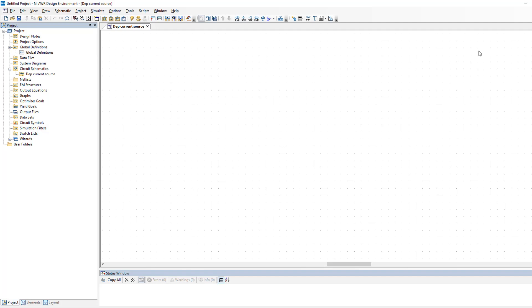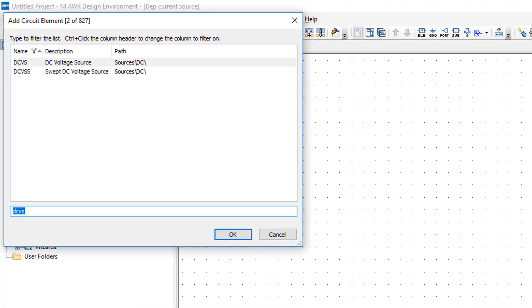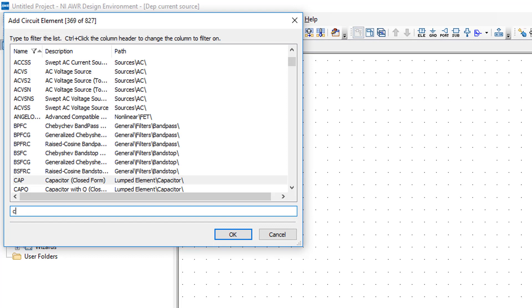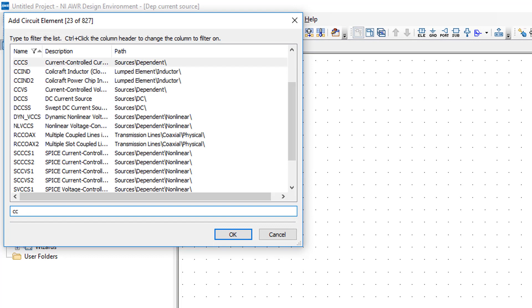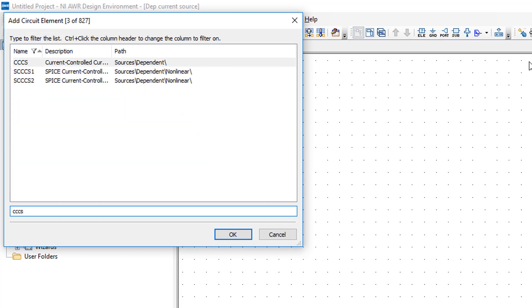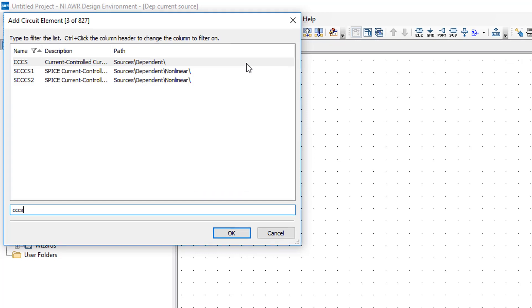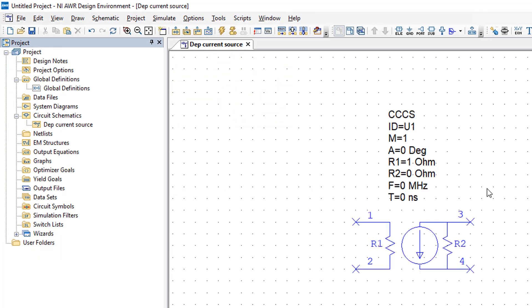To find a current dependent current source we simply press CTRL L and then type in CCCS. We have three options but we choose the first one, that's the AWR own model. You can see that we have some options there which we don't really want to use.